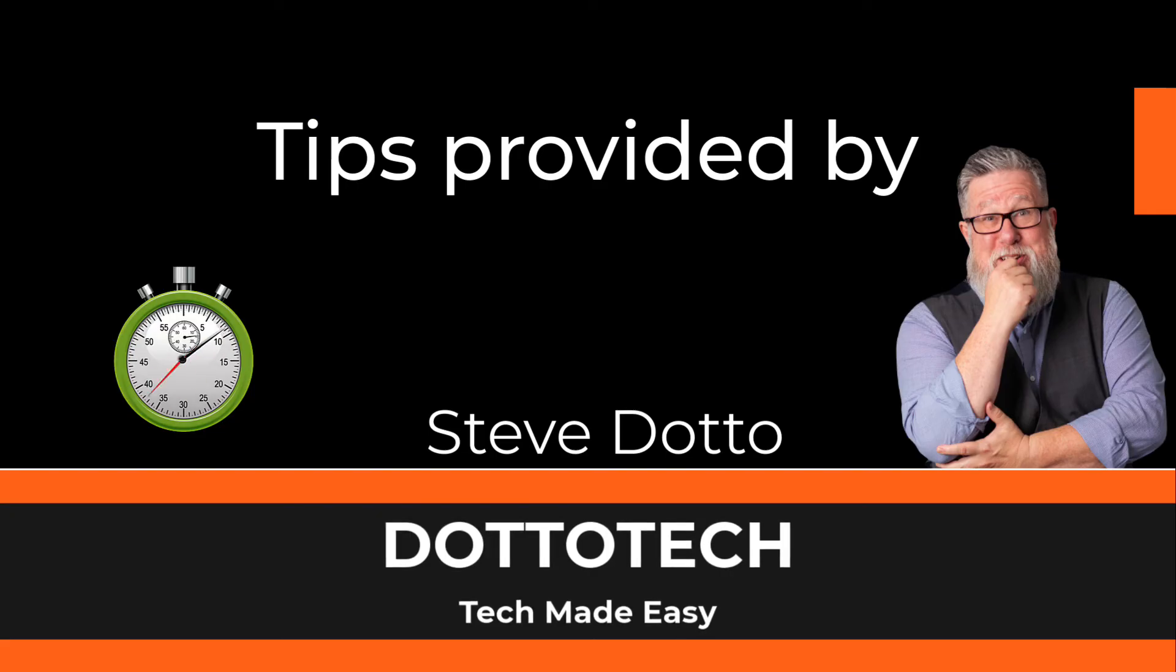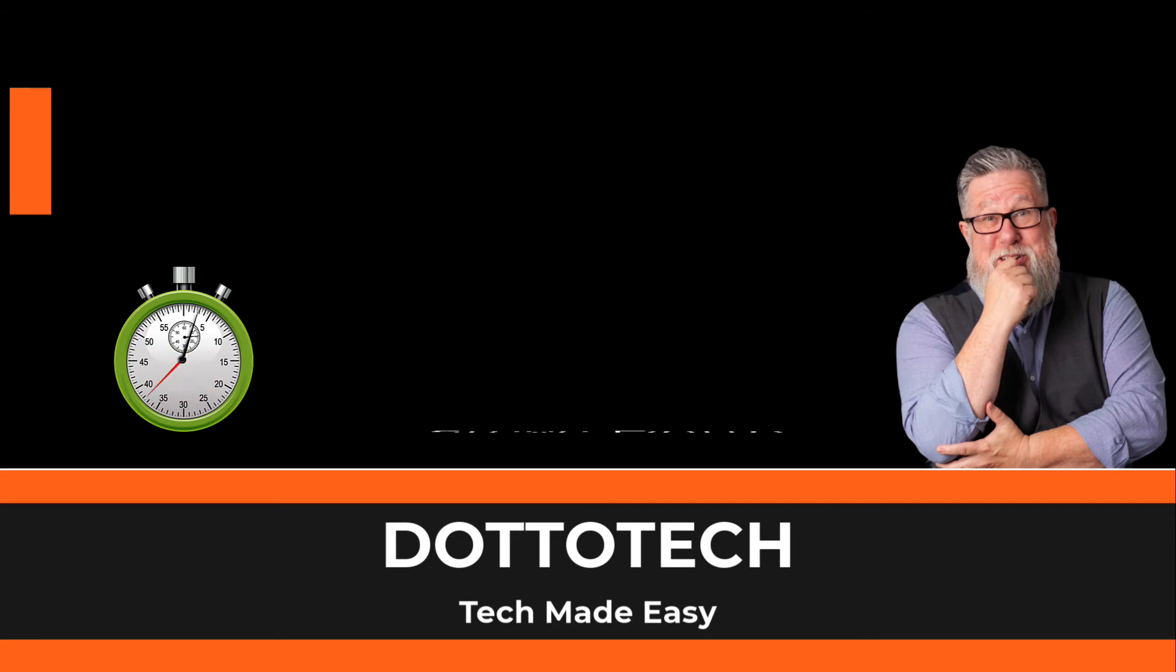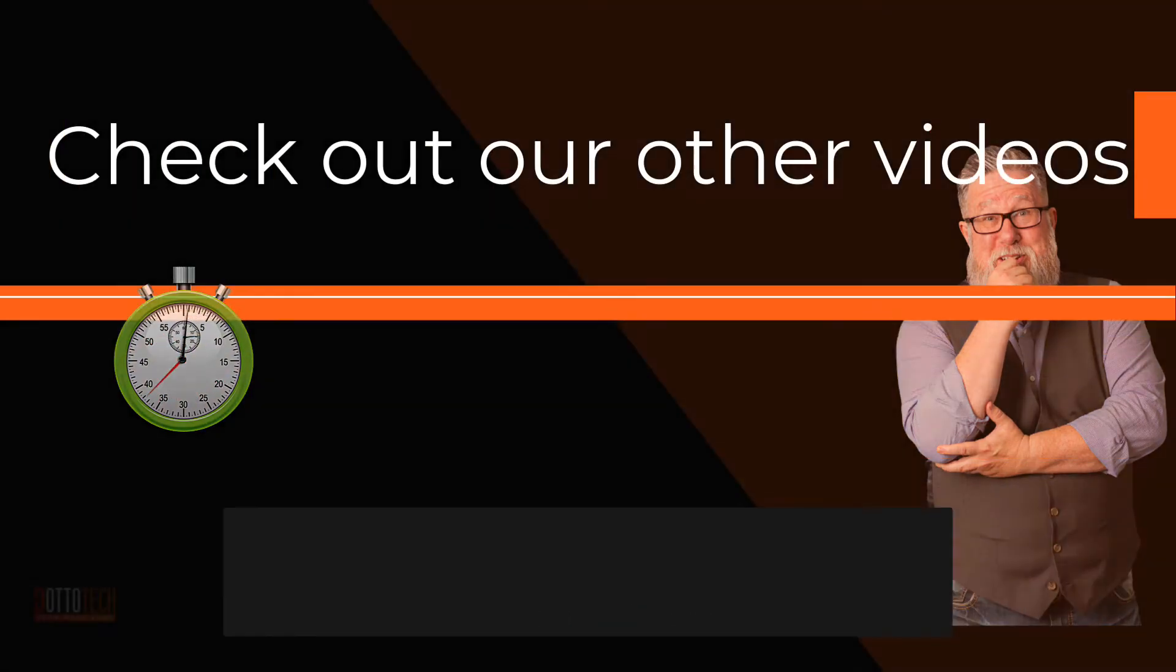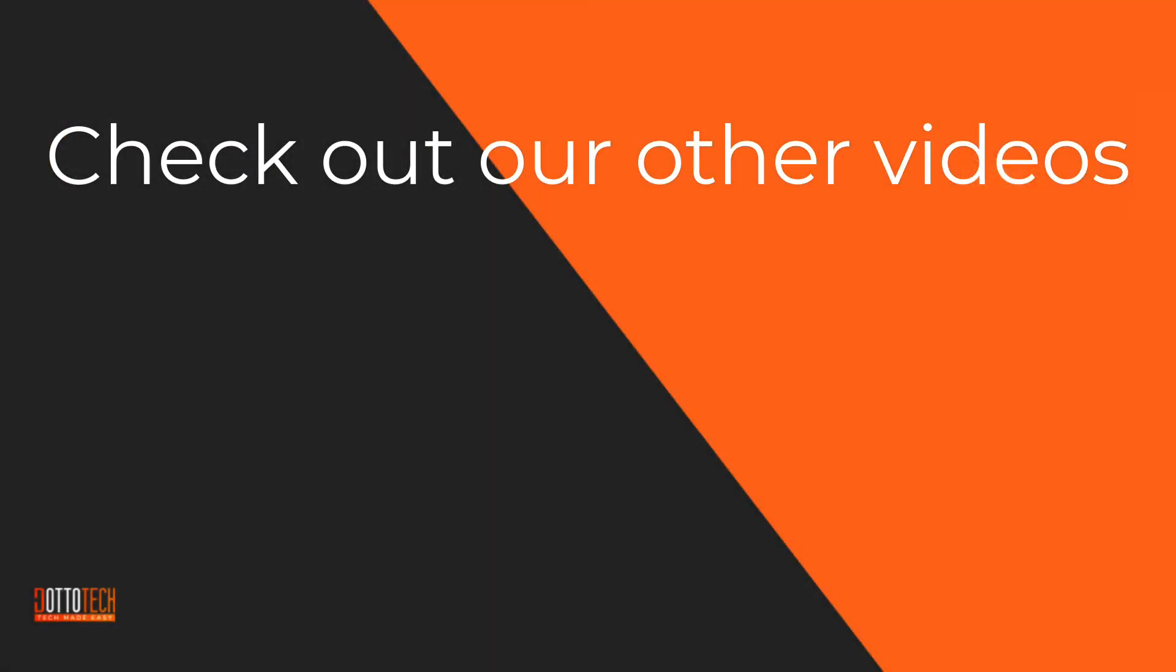I hope that helped. If it did, a like would be greatly appreciated. If you have any other questions, just post them in the comments, and we'll do our best to create a video answering those questions in the near future. Check out our other videos. We may have already answered any questions you have.